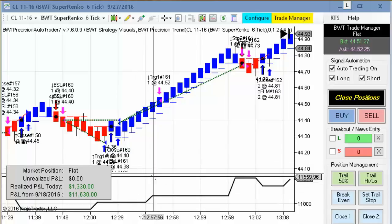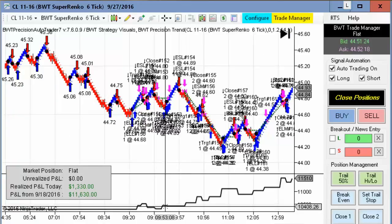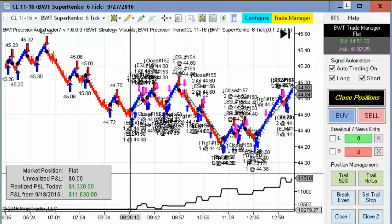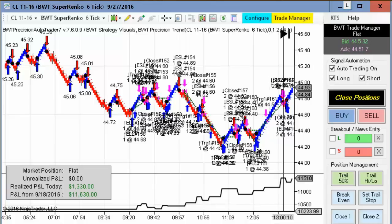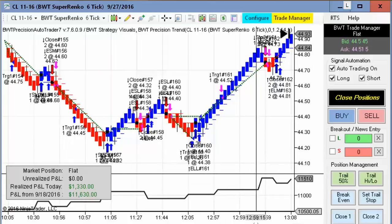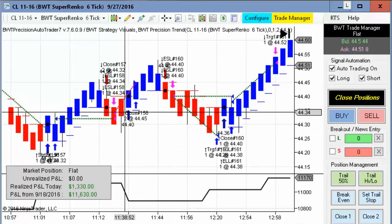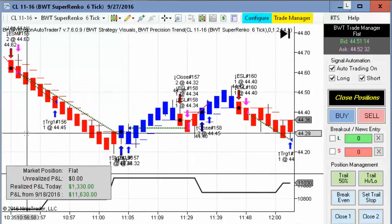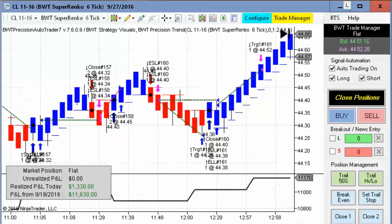First up, we have the crude oil on the Suparenko 6 tick. I'm going to tighten this up here so you can see the equity curve. There was a number of trades, but we really didn't have any drawdown. This is our beginning equity here, and you can see our equity curve that ultimately closed out at $1,330 profit. Quite a few trades, but the losers are much smaller than the winners in most cases — really solid winners. There was a lot of volatility in the crude oil today, and the autotrader handled it quite well.